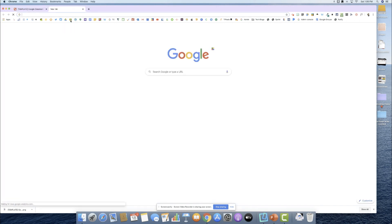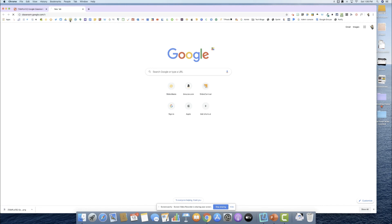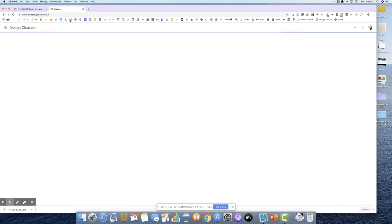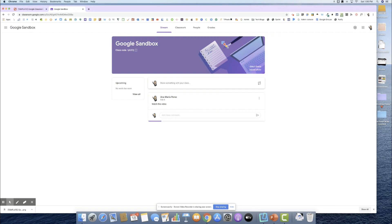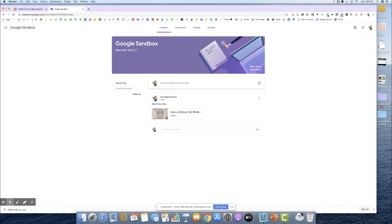I'm going to go to my classroom and show you how you can upload this. I have my little Google sandbox. For those of you that have a Google classroom, I highly recommend you have a little sandbox or a holding classroom where you can kind of play around or create your assignments in draft form.